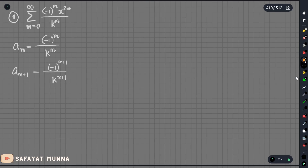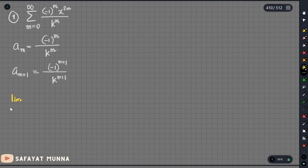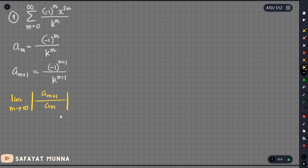The first thing we need to find is the limit. We will adopt the limiting value: as m tends to infinity, the modulus of a_{m+1} divided by a_m. This is the calculation.